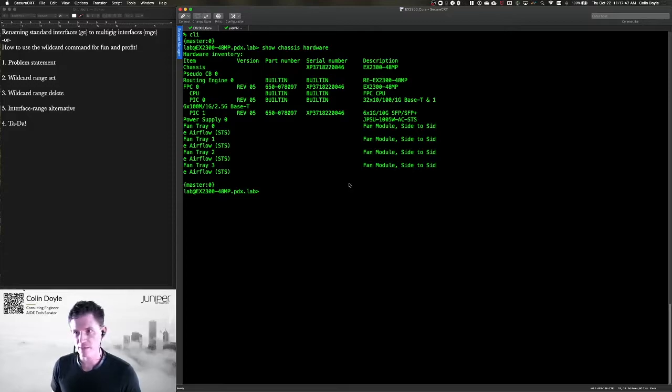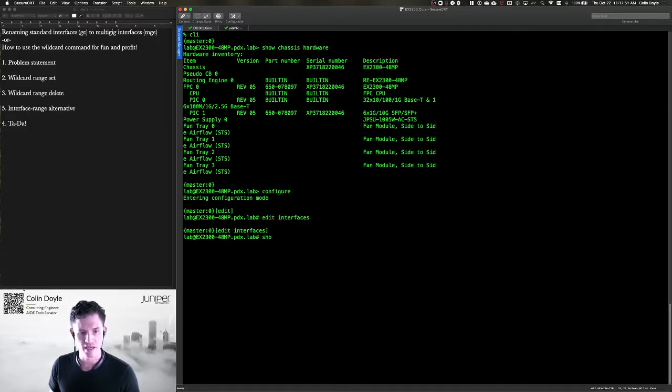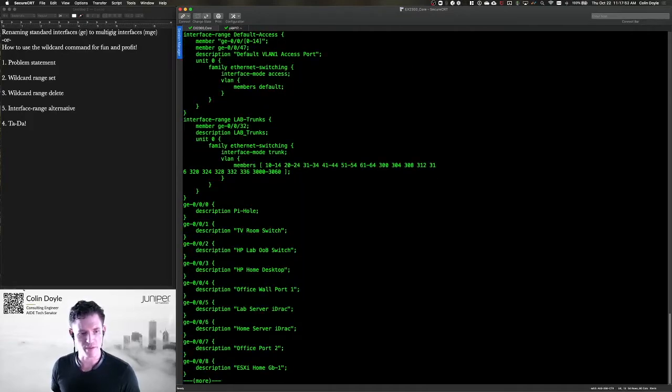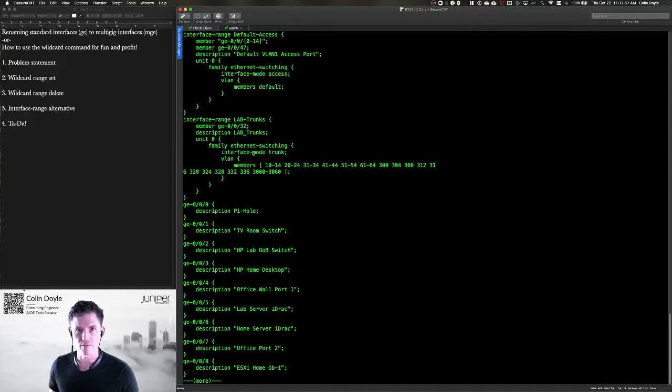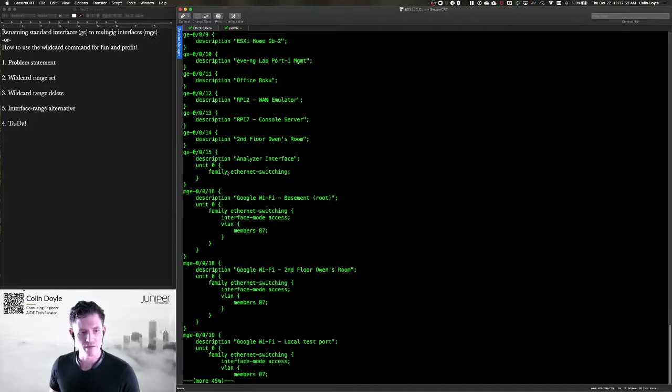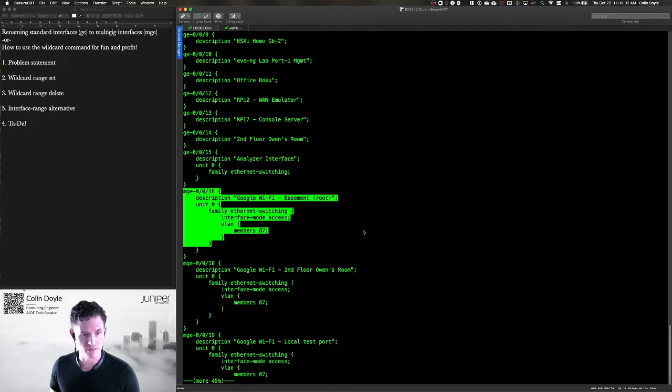Now the first step is we're just going to look at the configuration that I currently have under interfaces, and we just use a show command. I use interface ranges to group together like parts of my interface configuration. Down here with the multi-gig ports, I actually have them typed out. So what we're going to do is actually delete these.